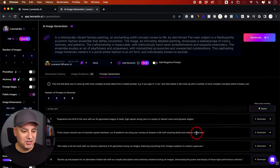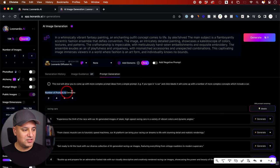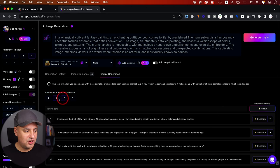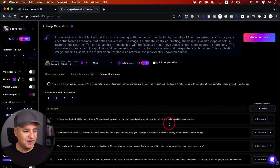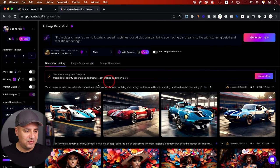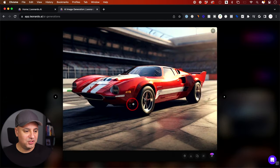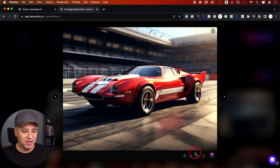I'll press Ideate and it's going to generate a bunch of different ideas for prompts. From here, I could either copy these prompts directly or generate from them directly. You can also change the number of prompts to generate — I just generated four, but you could do eight. Let me go ahead and generate one of these — it's a car and it's generated four car images for us.